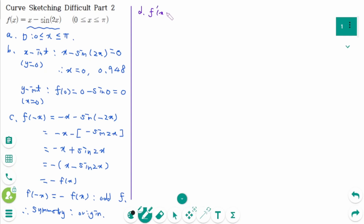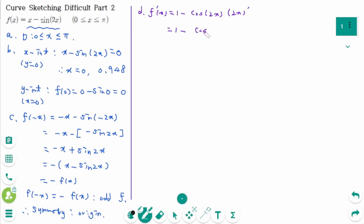The first derivative f′(x) equals 1 minus the derivative of sine(2x). Using the chain rule, the derivative of sine(2x) is cosine(2x) times 2, so f′(x) equals 1 minus 2cosine(2x).